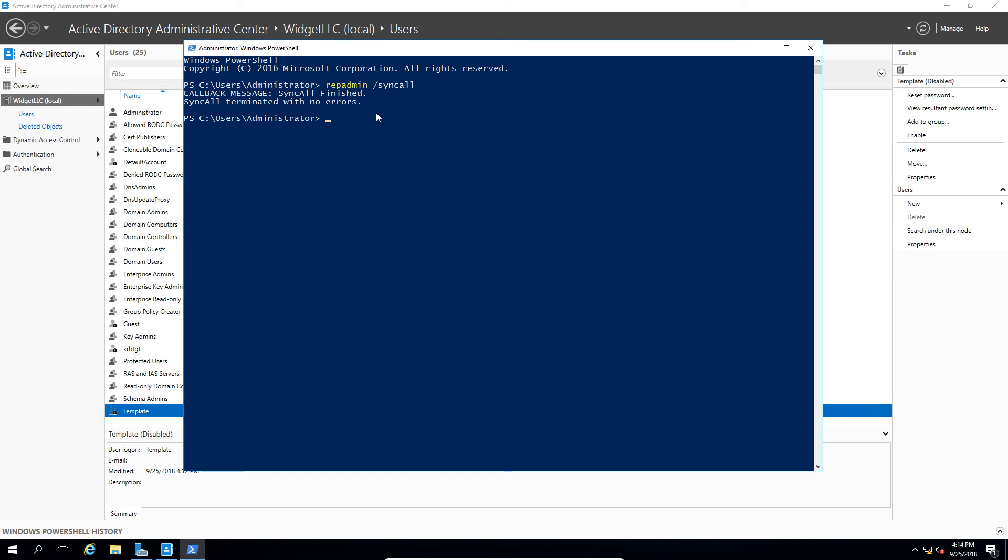If you do see errors, then you will not be able to enable the Recycle Bin until those errors are resolved. So you can look those up on TechNet to see what may be causing those problems. So that's how you enable and recover deleted items using the Recycle Bin in Windows Server 2016 Active Directory. Thank you.